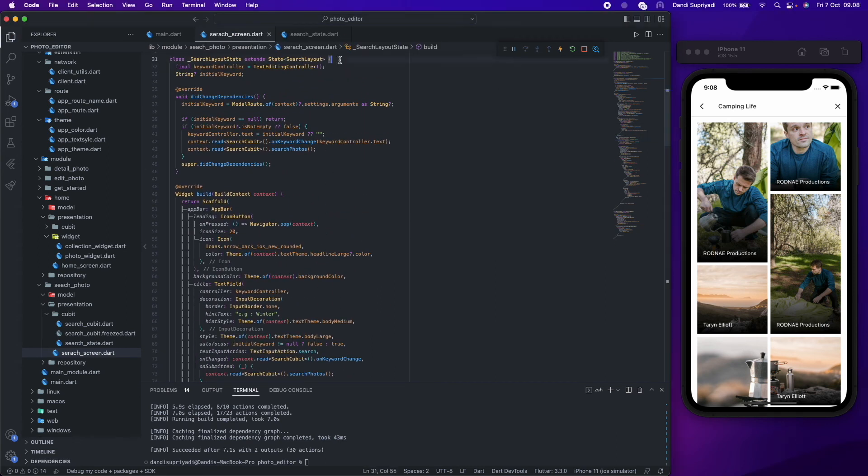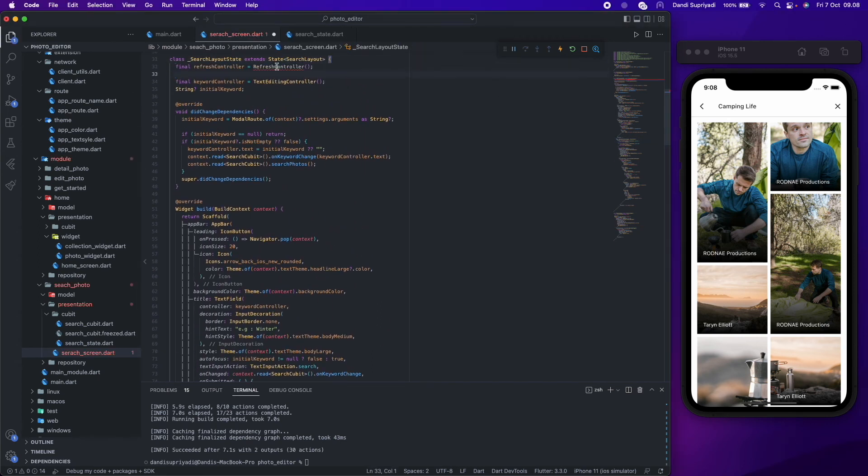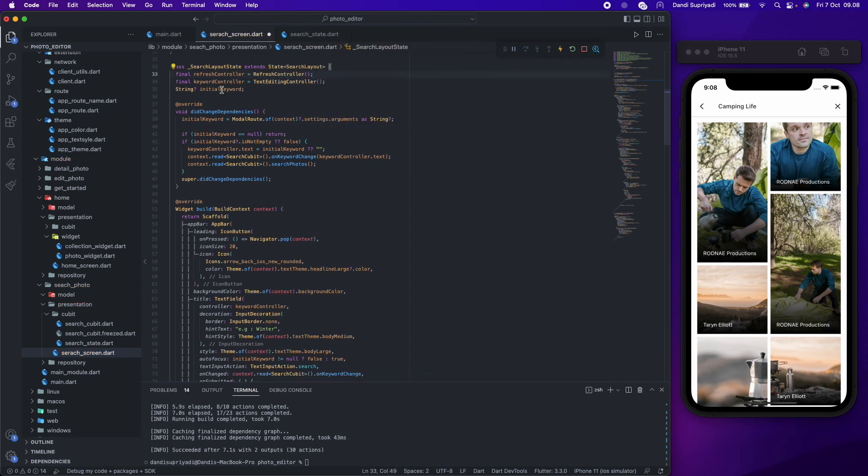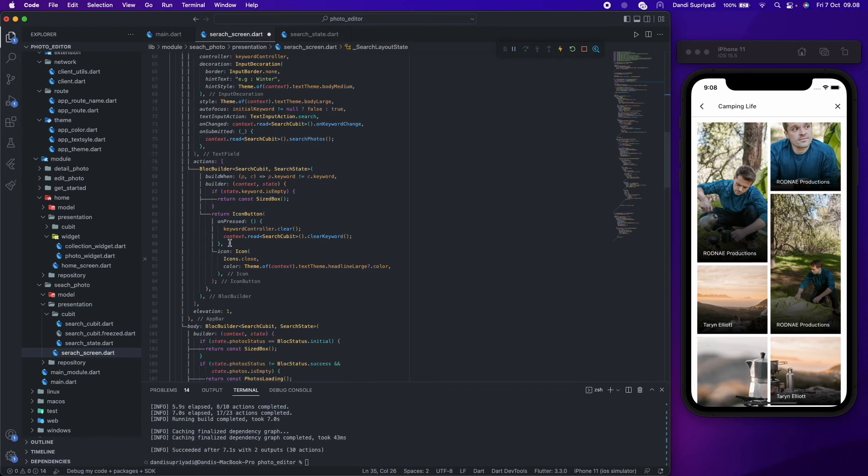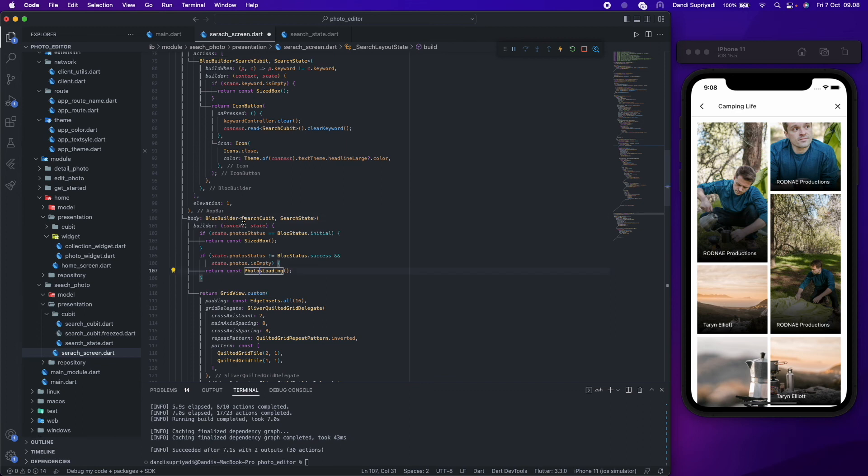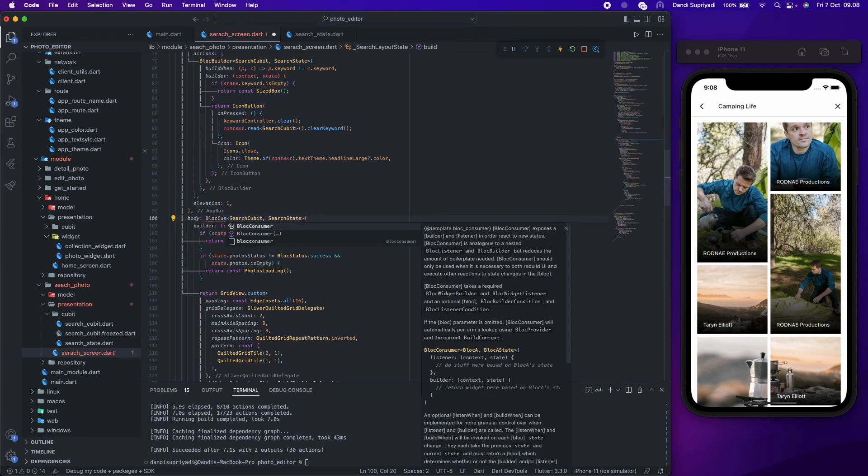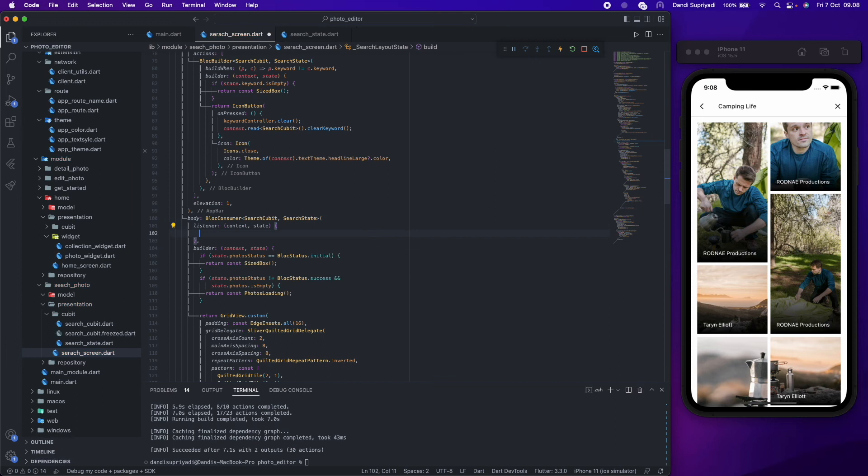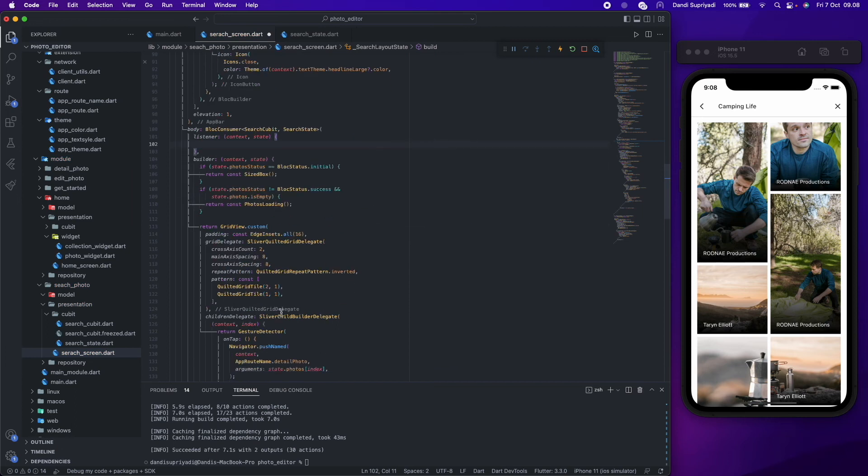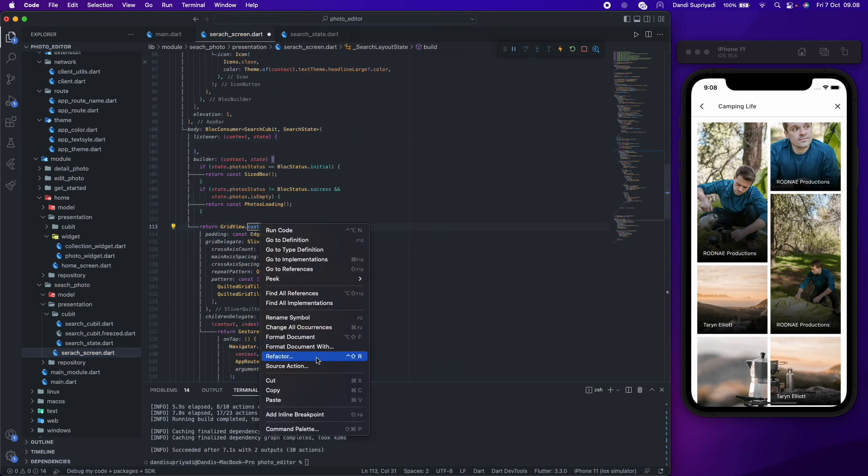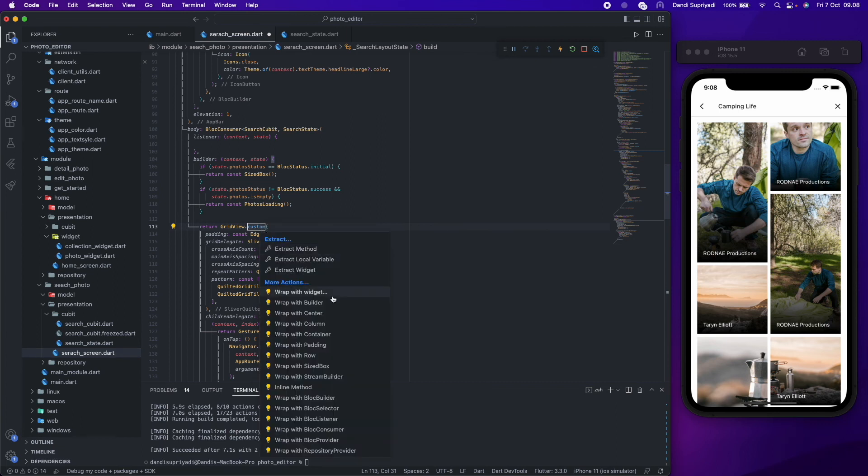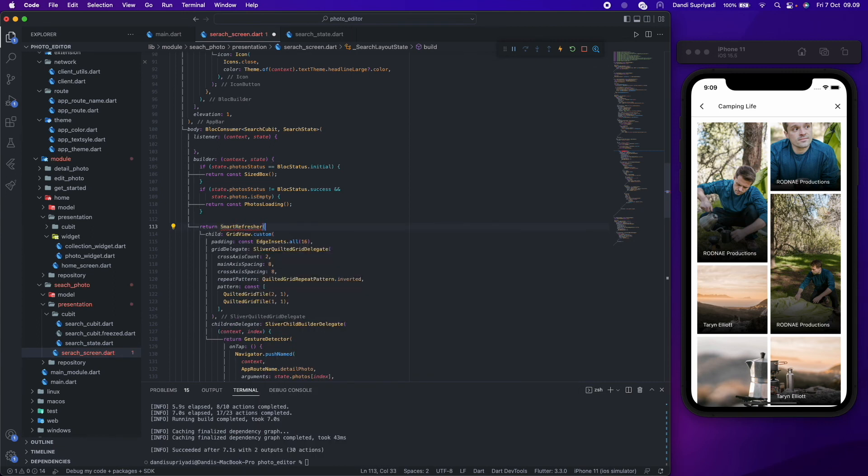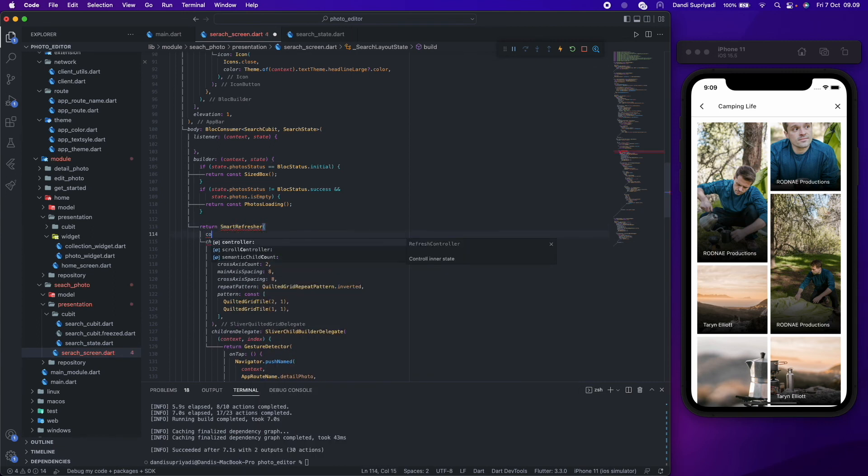And now for the pull refresh and auto pagination. For the grid view, we need to wrap it in smart refresher widget and set it up like in the home screen.